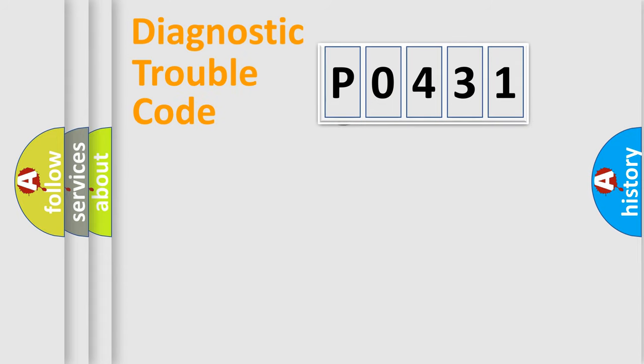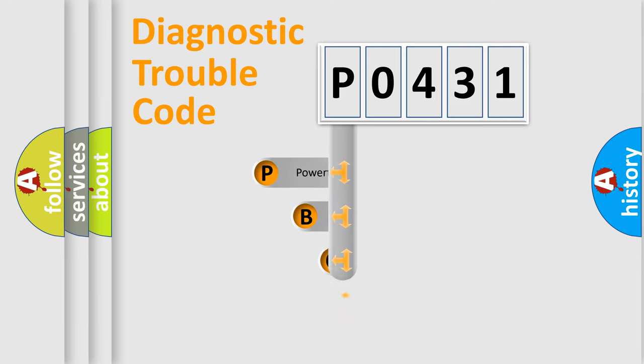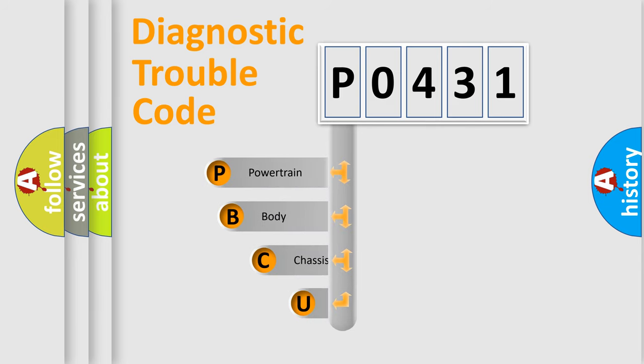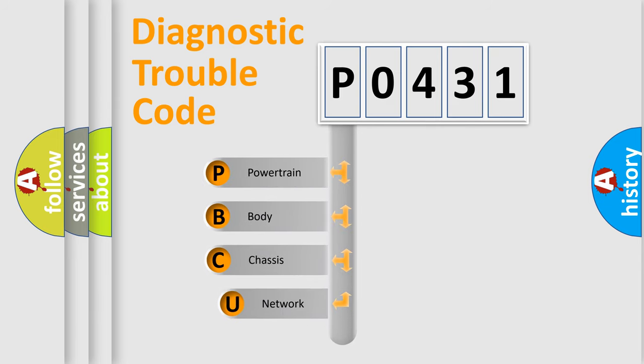First, let's look at the history of diagnostic fault code composition according to the OBD2 protocol, which is unified for all automakers since 2000.